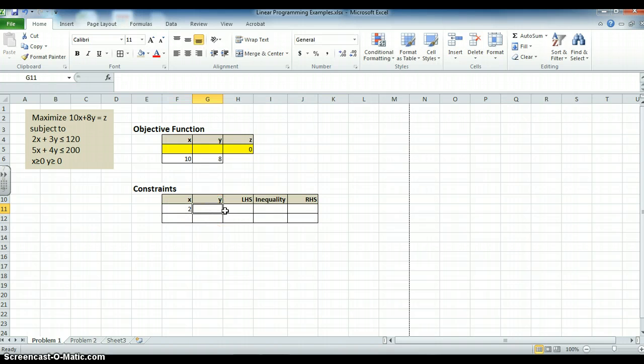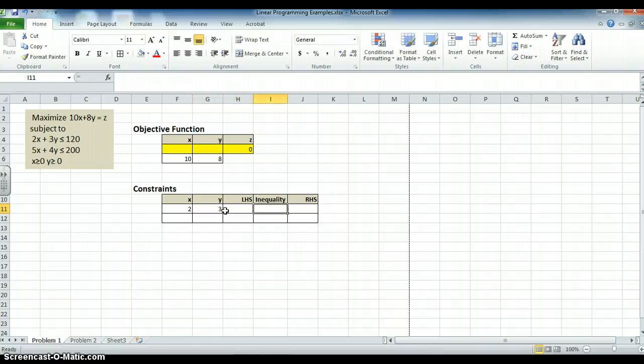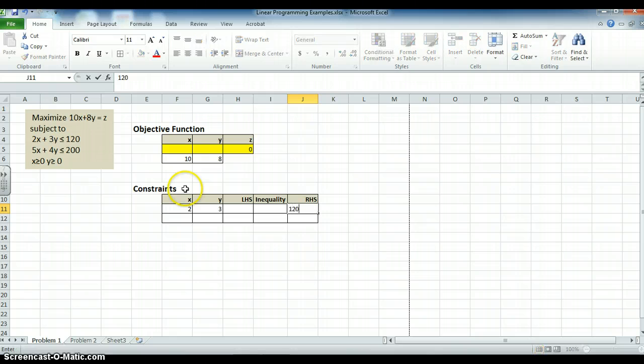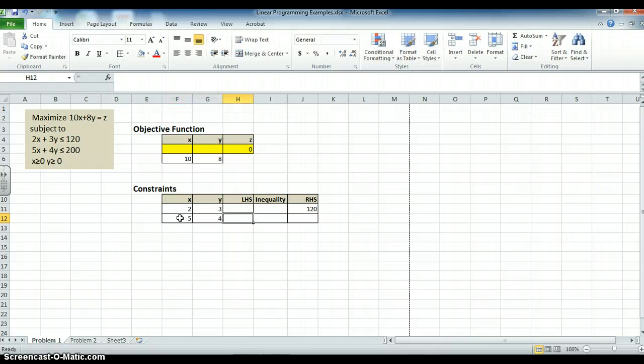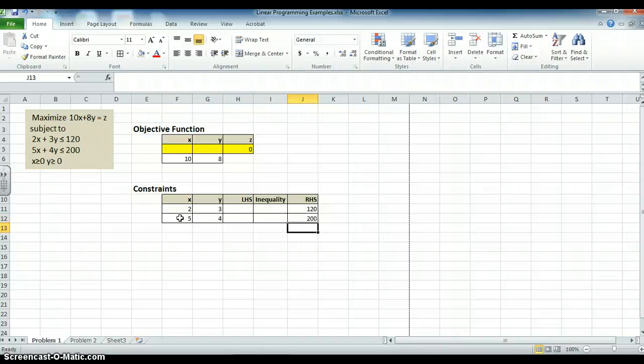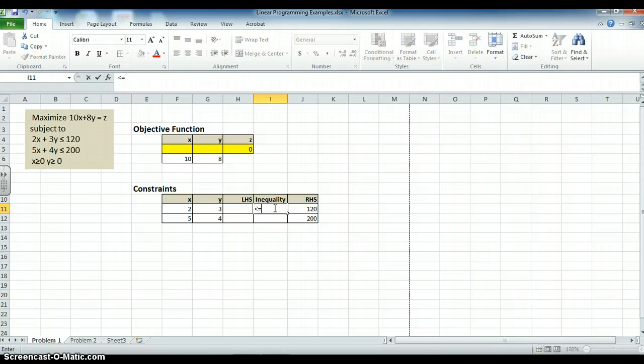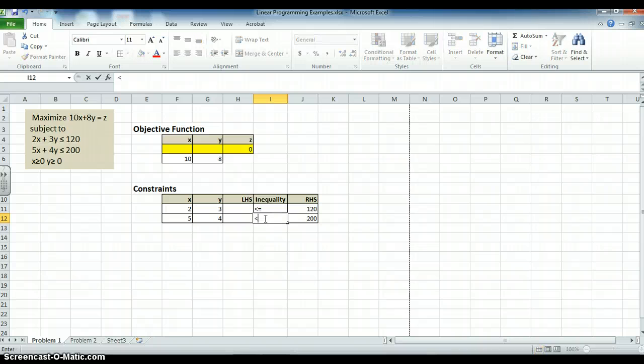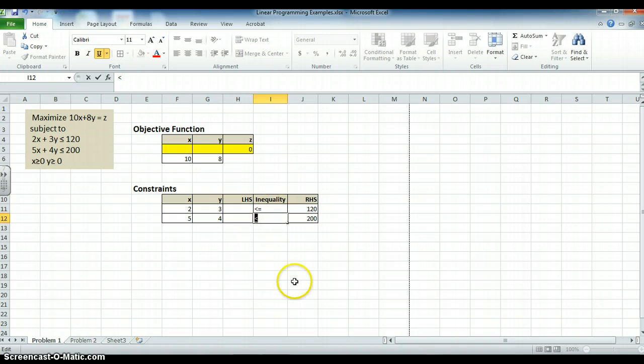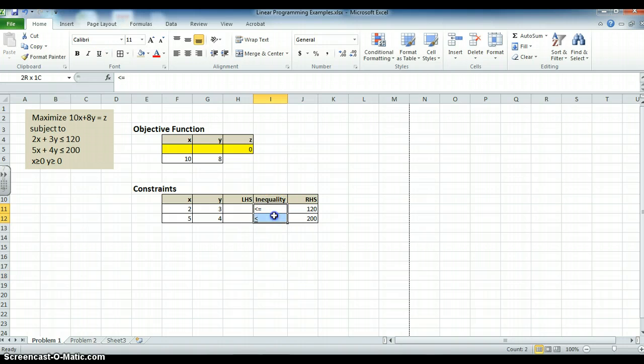On the right-hand side, I put what's on the right-hand side: 120. The second constraint is 5, 4. And on the right-hand side is 200. And I can do less than or equal to. I could do less than or equal to that way. Or I could do less than, highlight it, and underline it. Either way is fine. There we go.